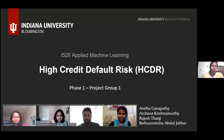Hello everyone, we are project group one and we have been working on the Home Credit Default Risk and exploratory data analysis for the presentation. The team members are myself, Anita and Archanor, Rajesh and Nisha.